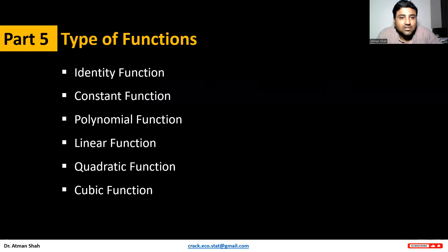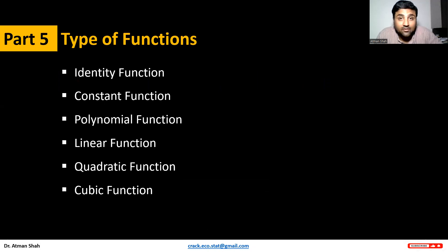So we have identity function, constant function, polynomial function, linear function, quadratic function, and cubic function.